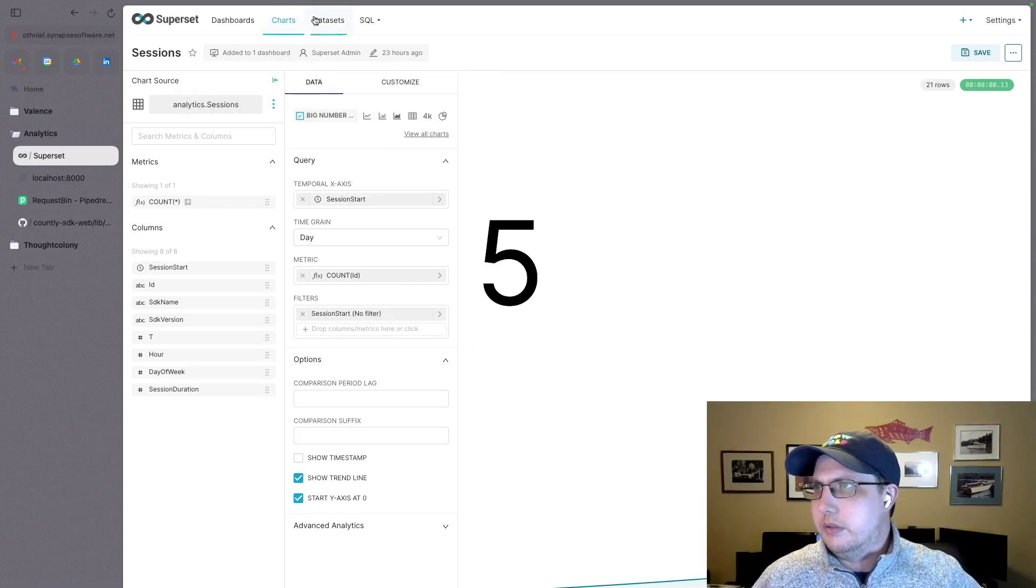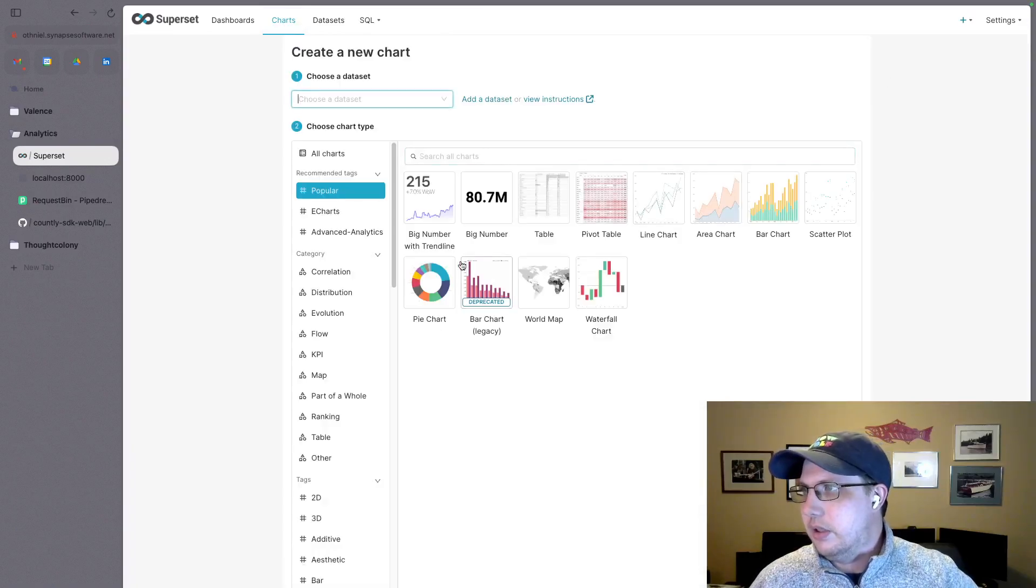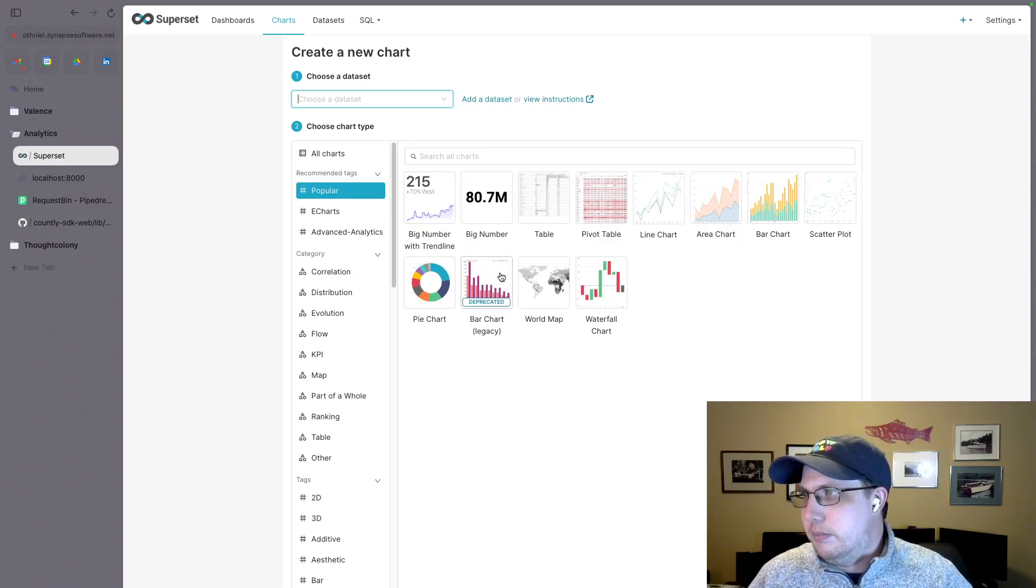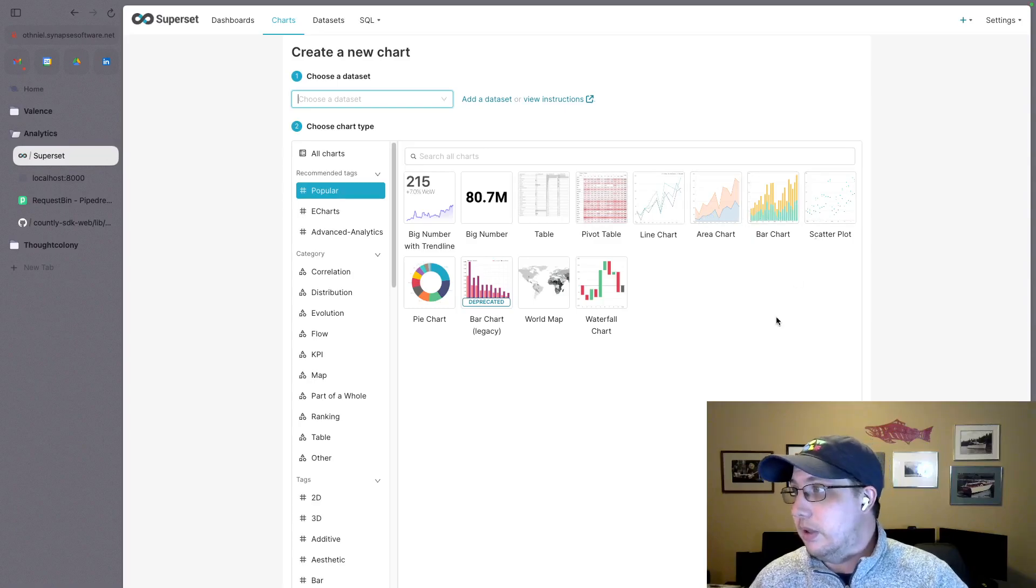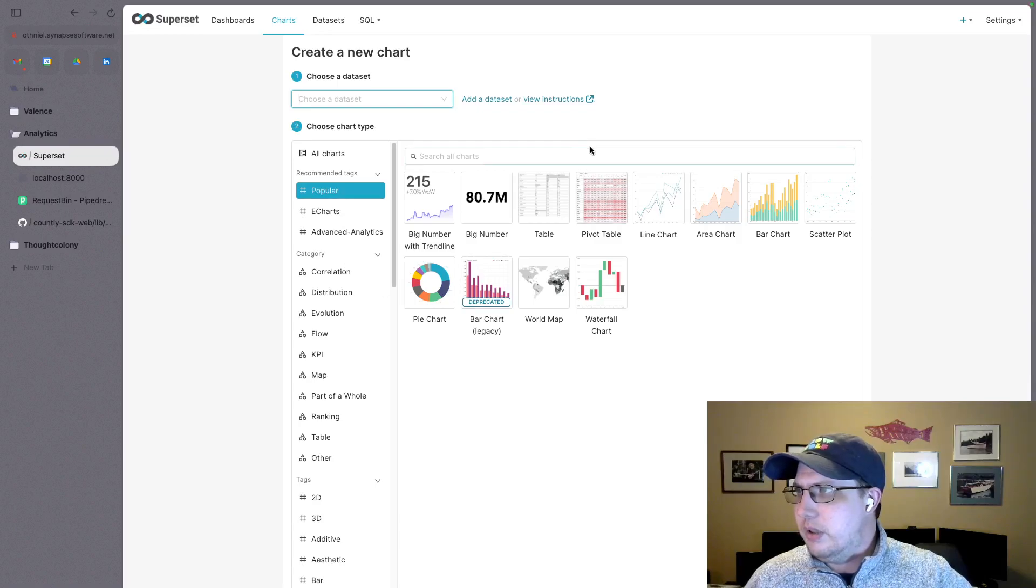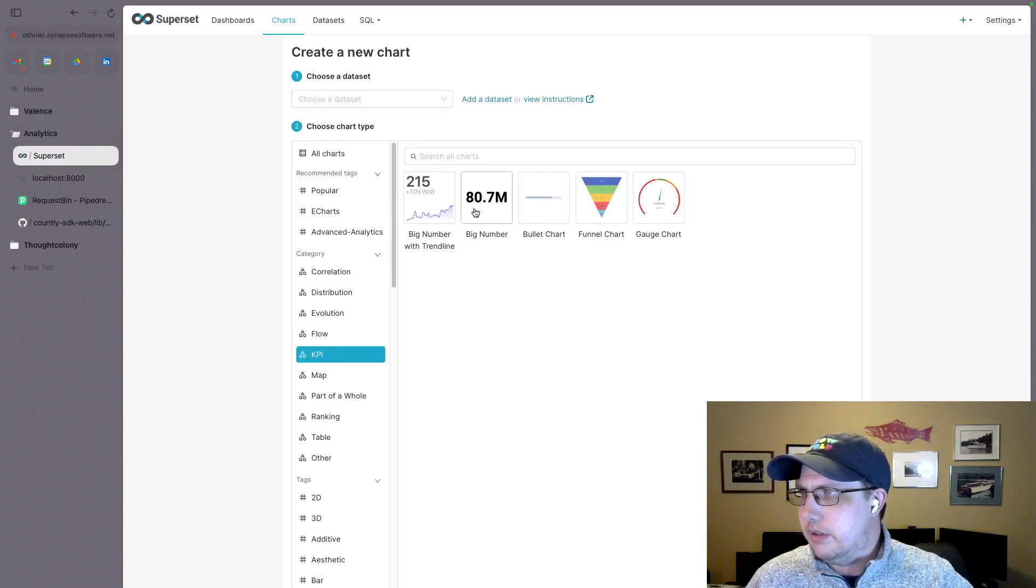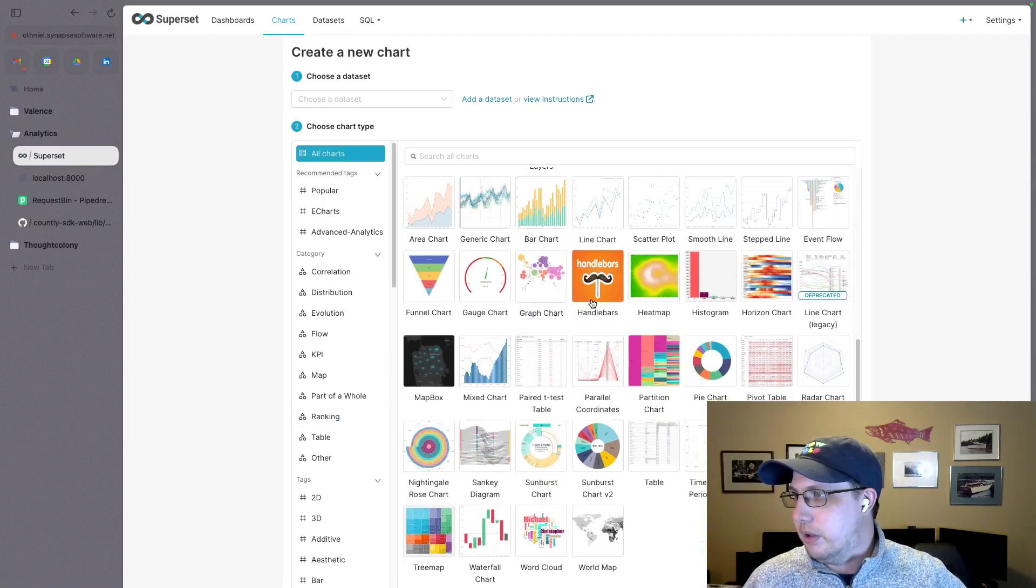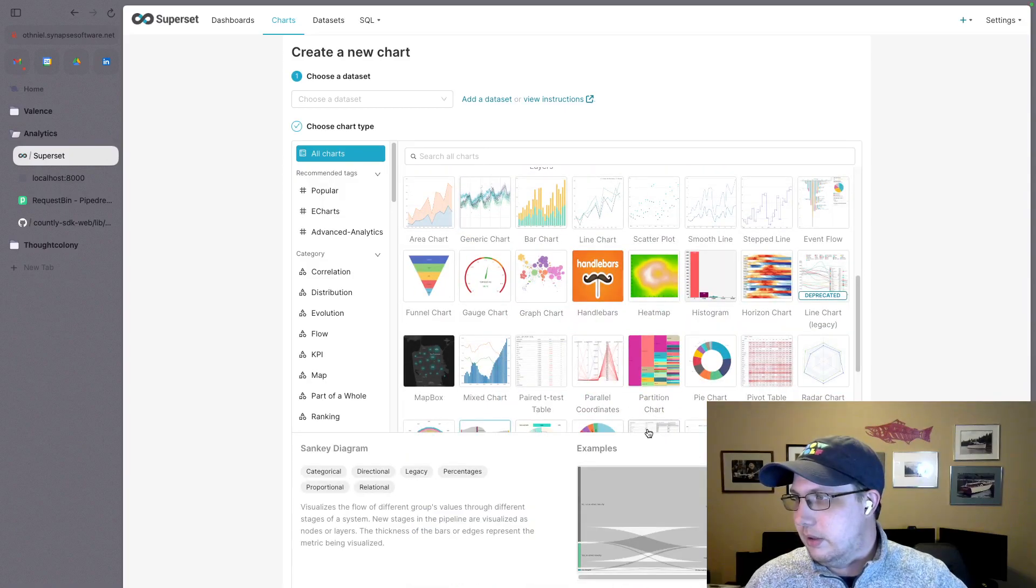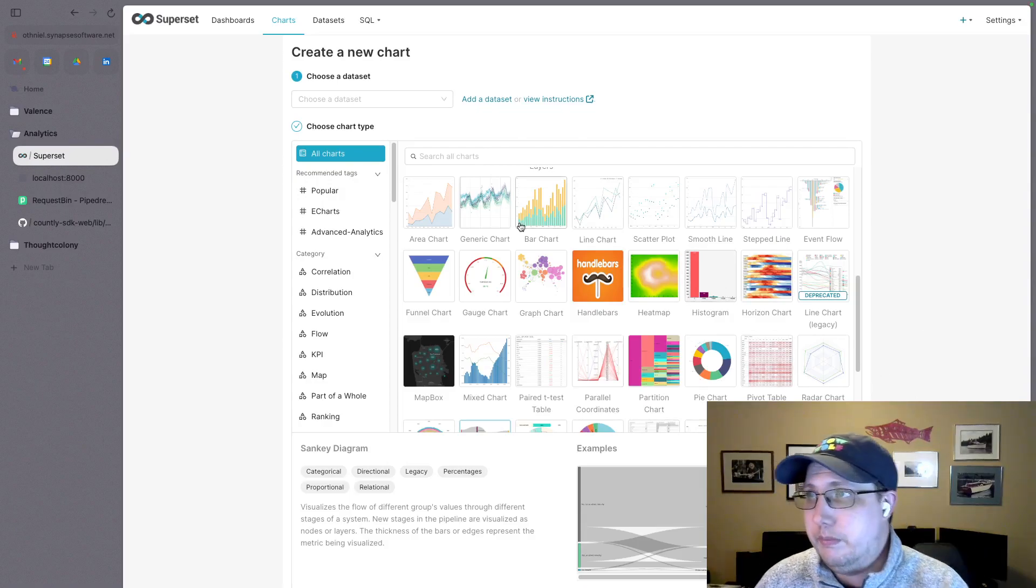And it's got a bunch of different types of charts that you could create. So if you go back to charts, you can say add a chart. You've got big number with trend line. That's what I created. Big number, pie chart, bar chart, pivot table, line, area, whatever. Lots of different things. And I think you can even add things to it if you wanted to. Yeah, different types of things like funnels. That looks pretty cool. Lots of different options here. All charts. It's literally all of them. Word cloud. You can do a Sankey. Sankey is popular these days. So yeah, I'm really excited about this.